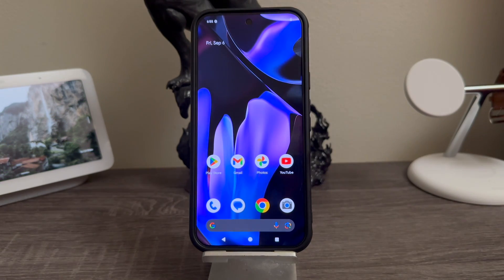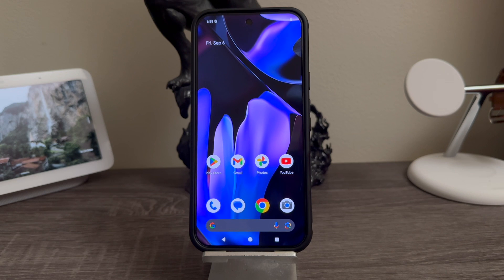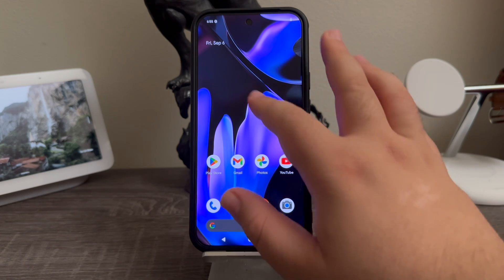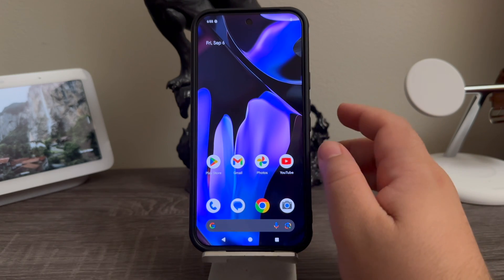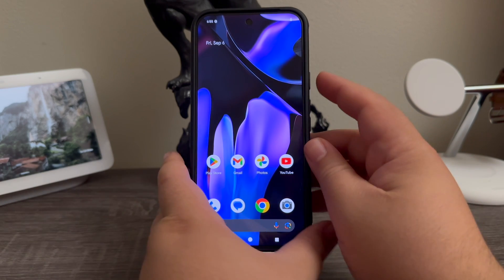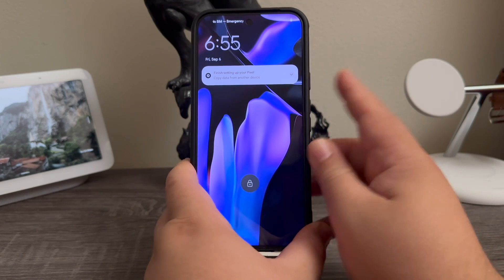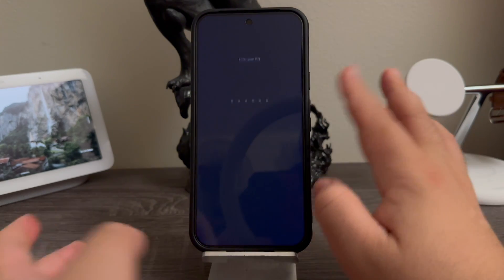forgotten either your pattern, pin, or password, or the device is not doing the face unlock or is not recognizing your fingerprint. So in order to get this done we need to turn off the device. While the device